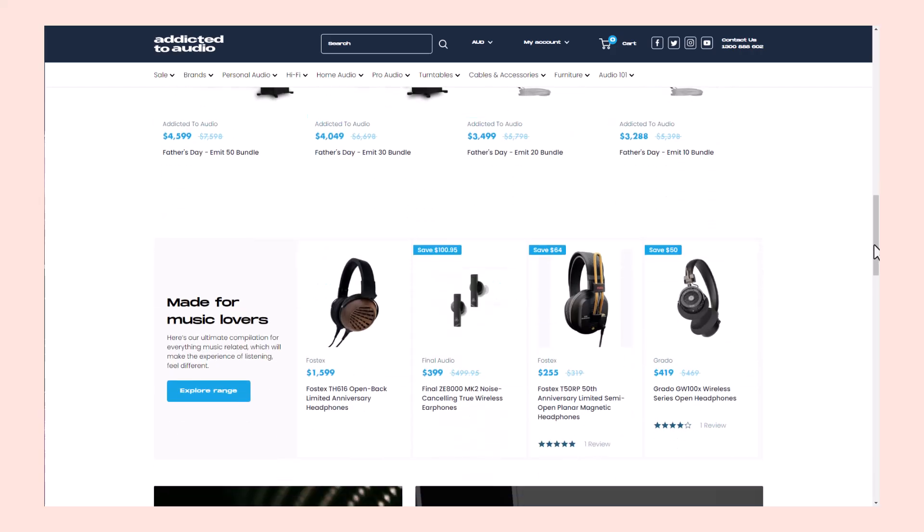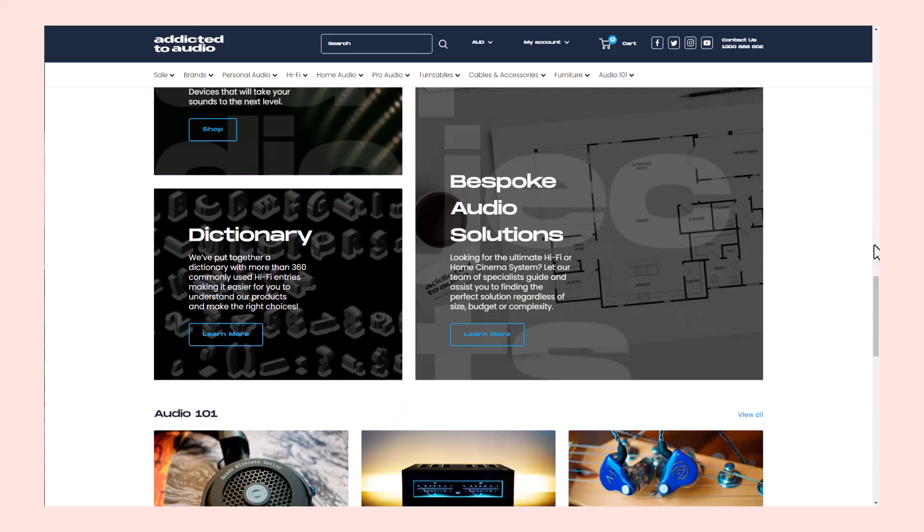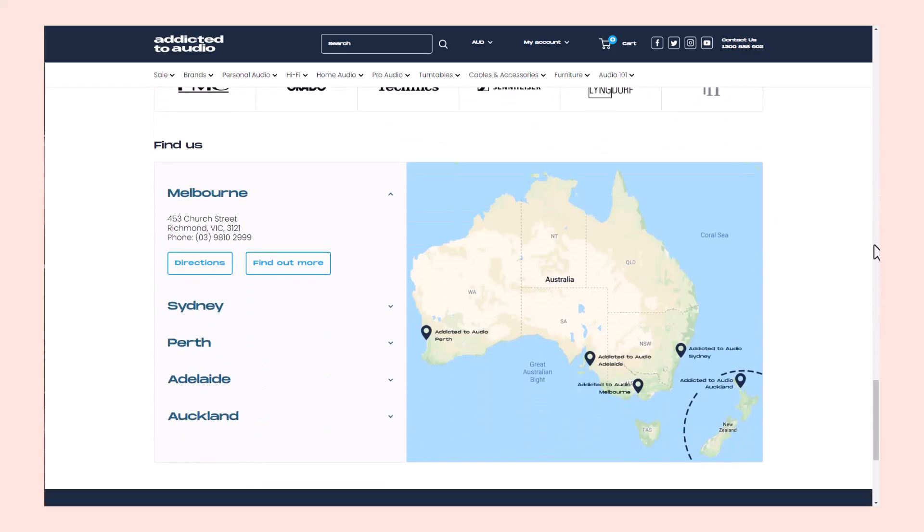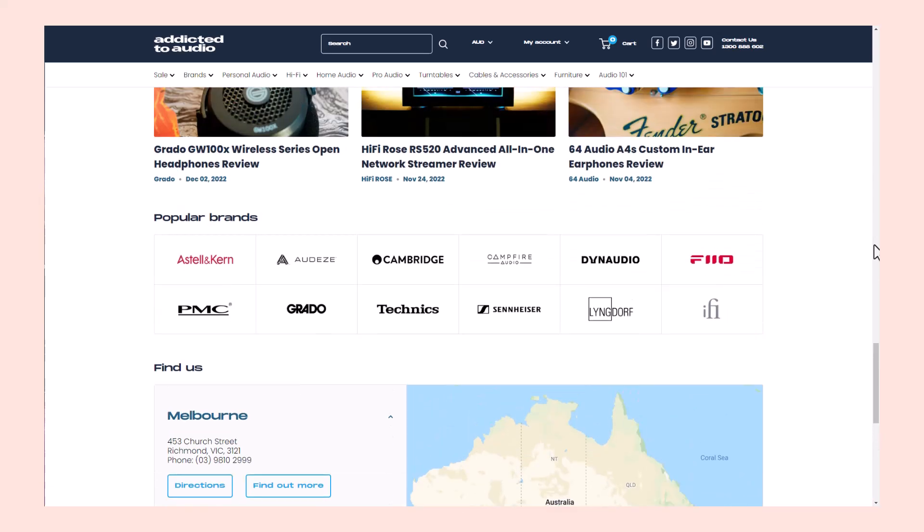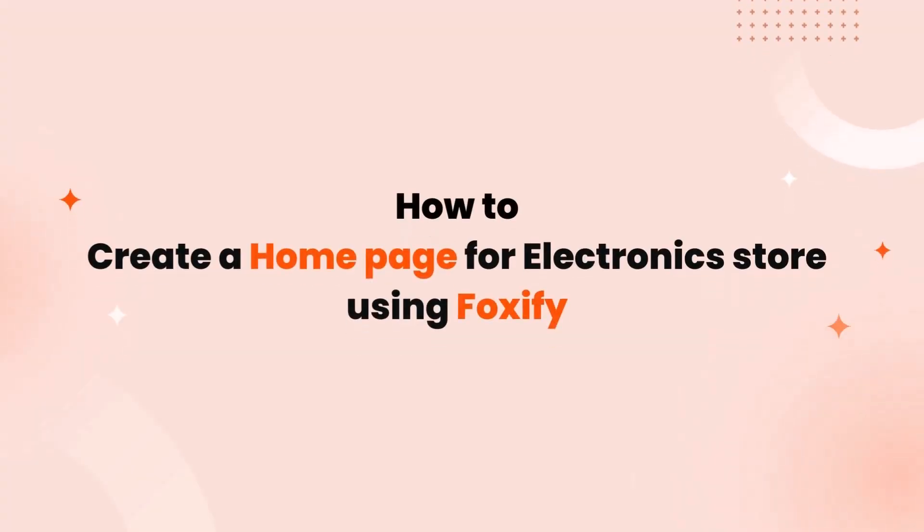Their homepage shows a clean and uncluttered layout with a focus on showcasing products. From selecting the perfect design sections to customizing every element, this tutorial will equip you with the skills to create a homepage that truly shines.